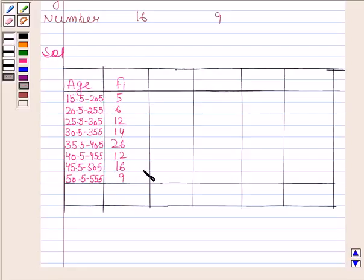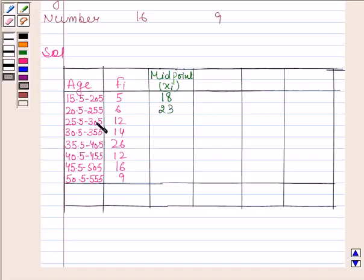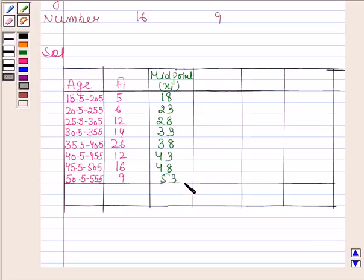We have also written the corresponding frequencies of each class interval. Now we will find the midpoint of each class interval. The midpoint of the first class interval is (15.5 + 20.5) / 2, which equals 18. Midpoint of the next is 23.5, then 28, and similarly we have written the midpoint of each class interval.